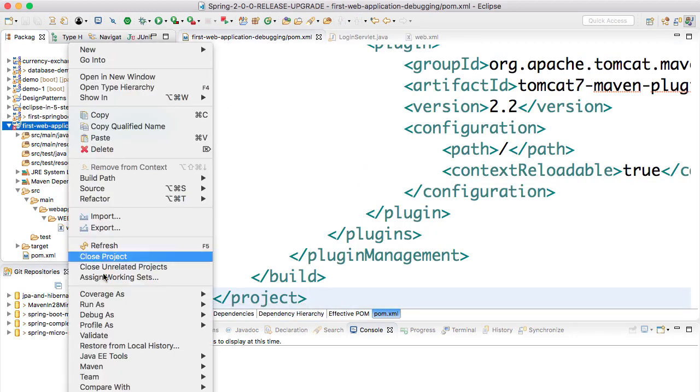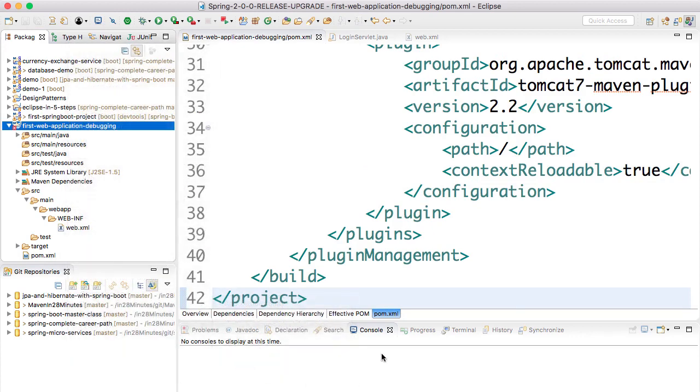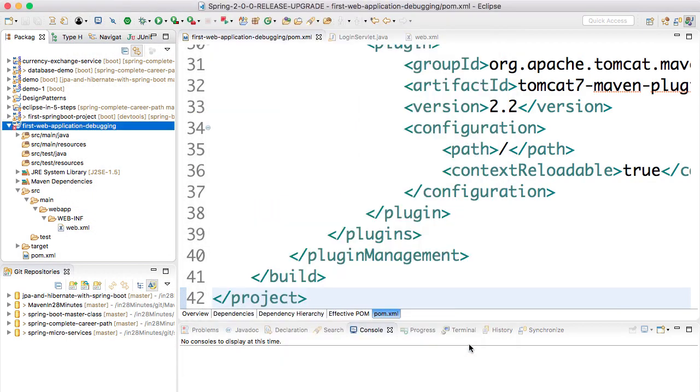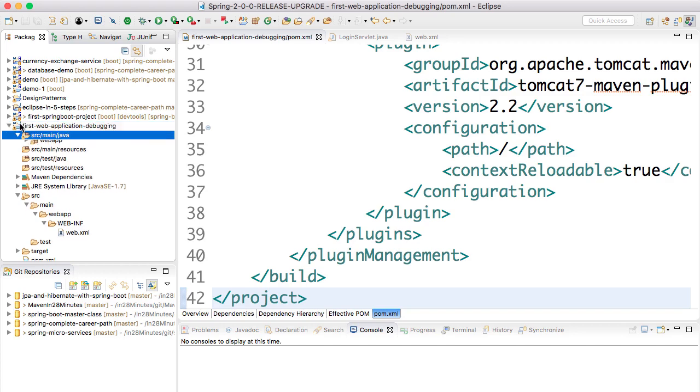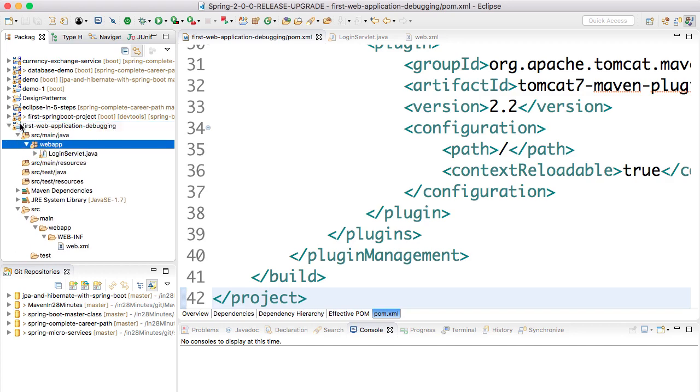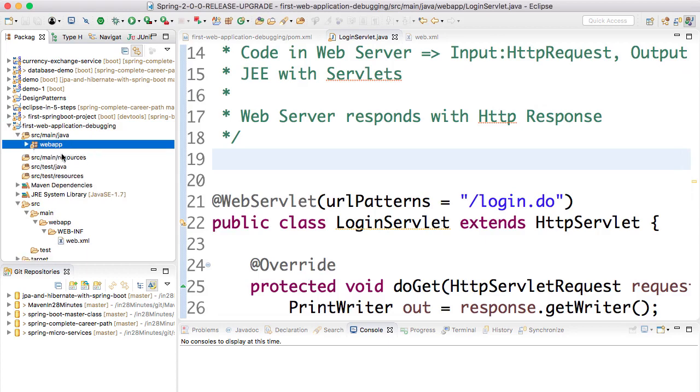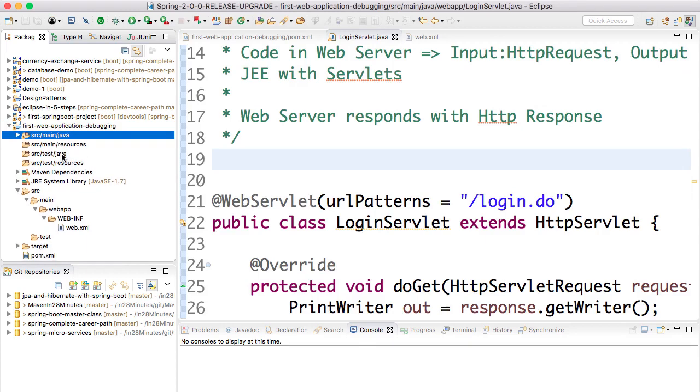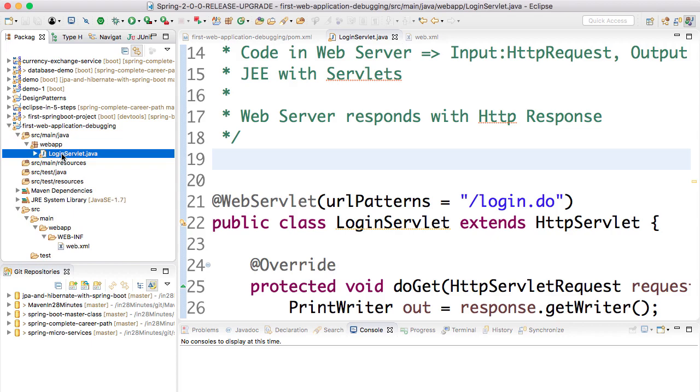And say OK. Now you'd see that the error also disappears. So now you have all the things that you would need to get your LoginServlet up and running.